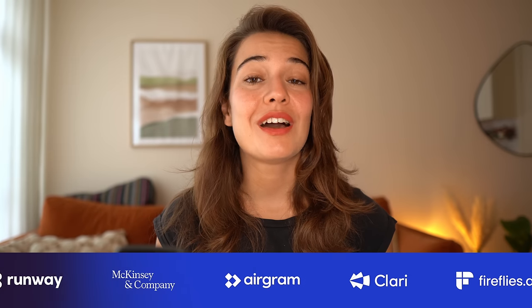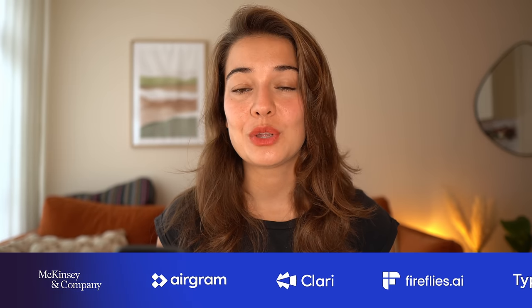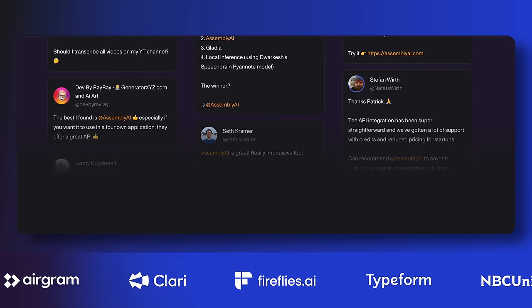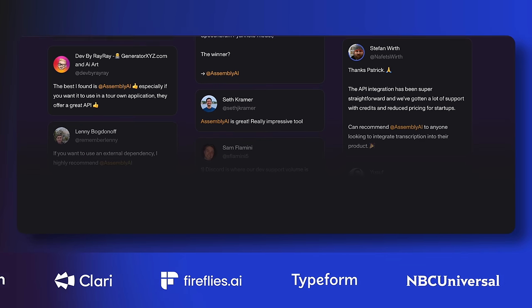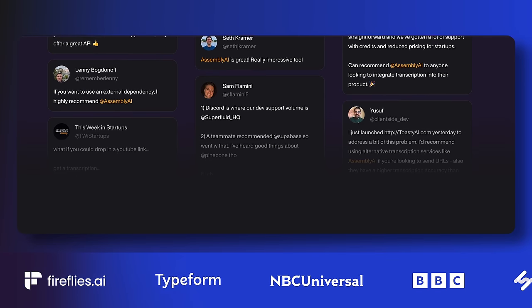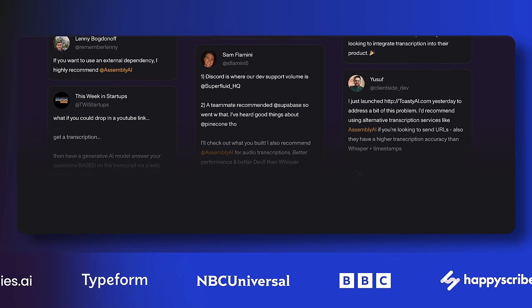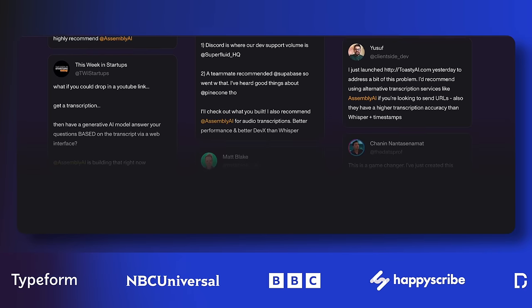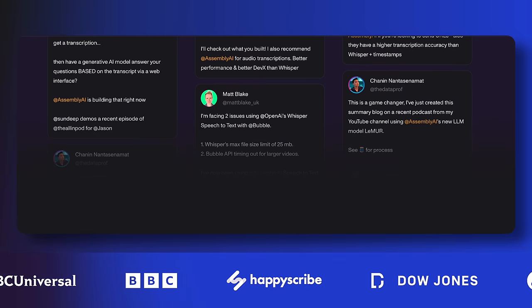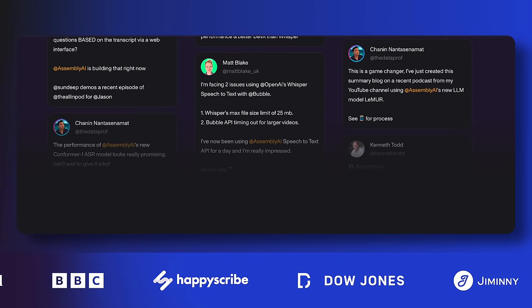With AssemblyAI, more than 100,000 developers and thousands of companies are building exciting products — doing things like drawing insights from sales calls, automating content moderation, and summarizing meetings.